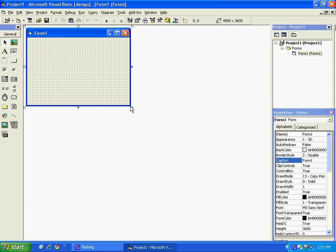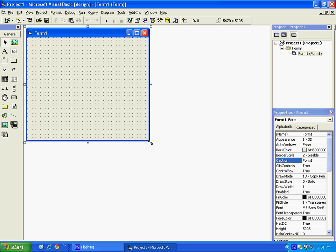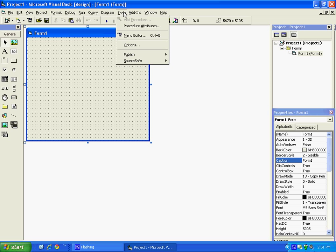Let's make the form a little bit bigger. And to make the menu, you need to click on Tools, then Menu Editor.